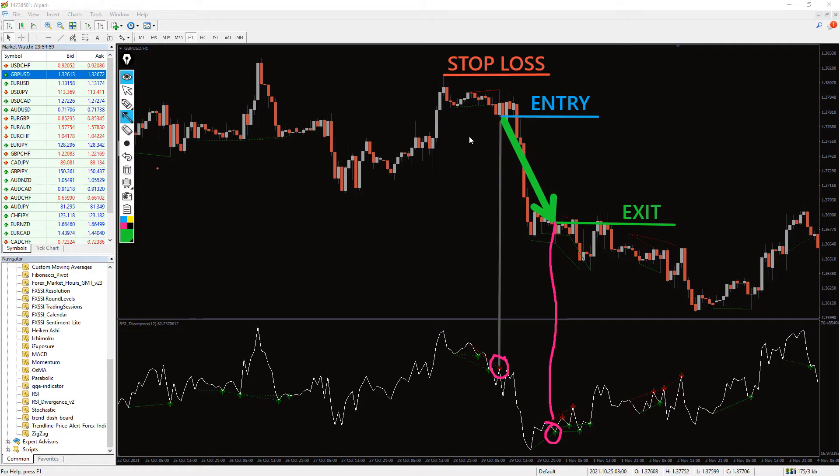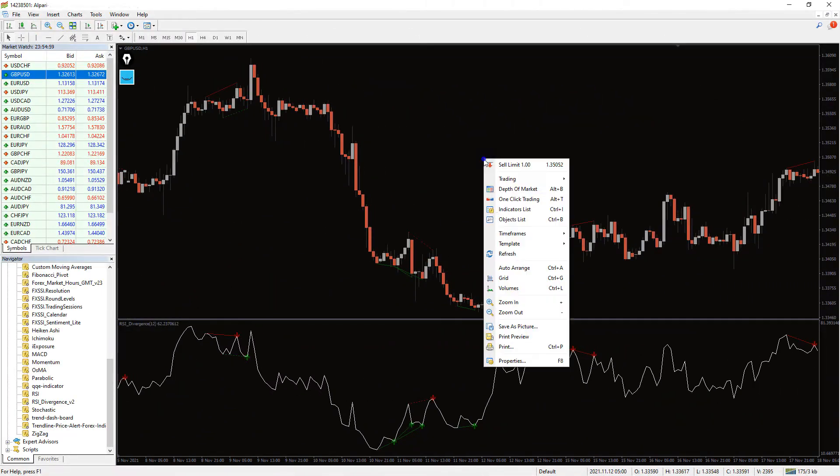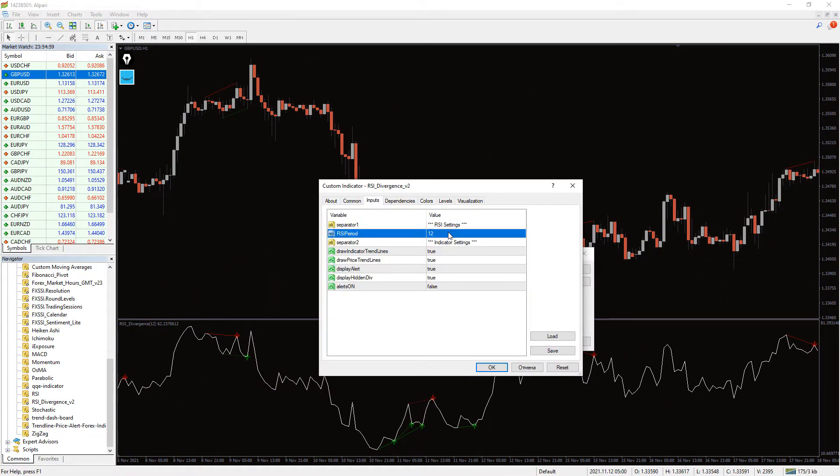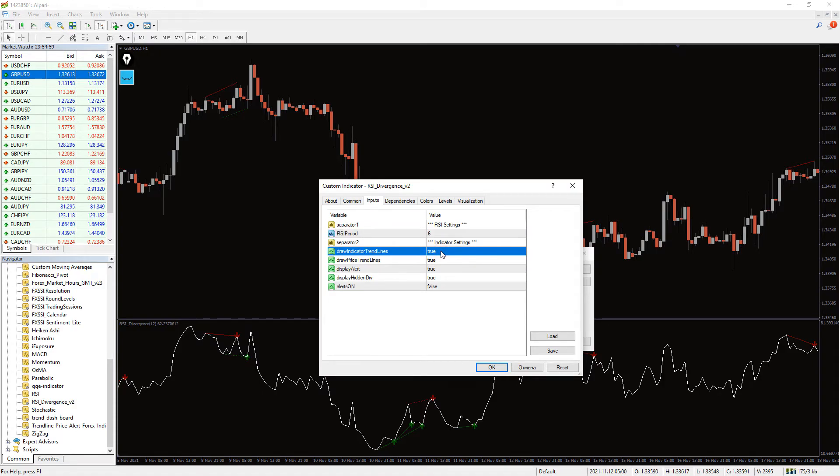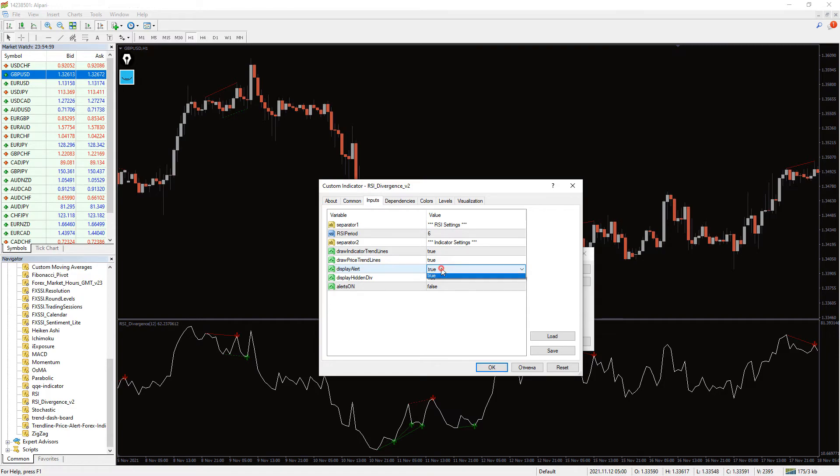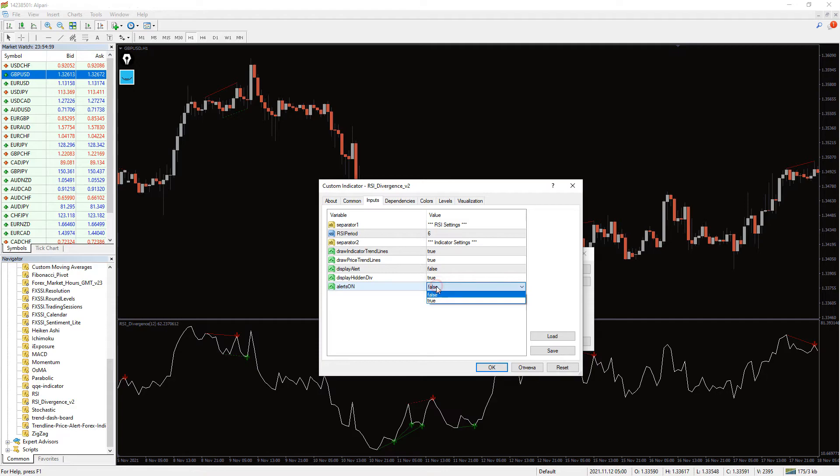The RSI Divergence Indicator has multiple settings. There are two separators, one having the RSI value and the other with the indicator's settings. There are two trendlines: price trendline and indicator trendline. The price trendline displays divergences on the chart, while the indicator trendline shows divergences on the indicator. The display hidden div presents a continuation of a trend.